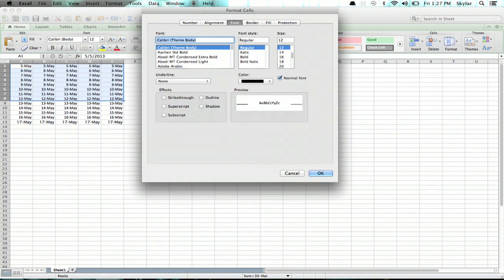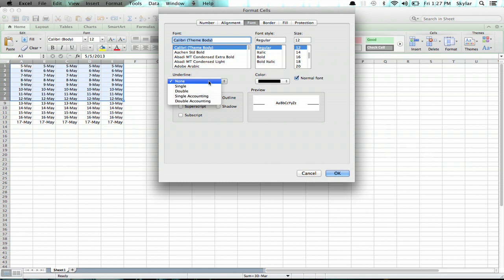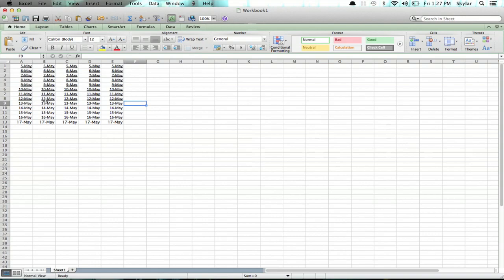A dialog appears and select font at the top. You'll see underline in the middle on the left. Click that and then click double. Click OK and you'll see your double underline applied to all of those cells.